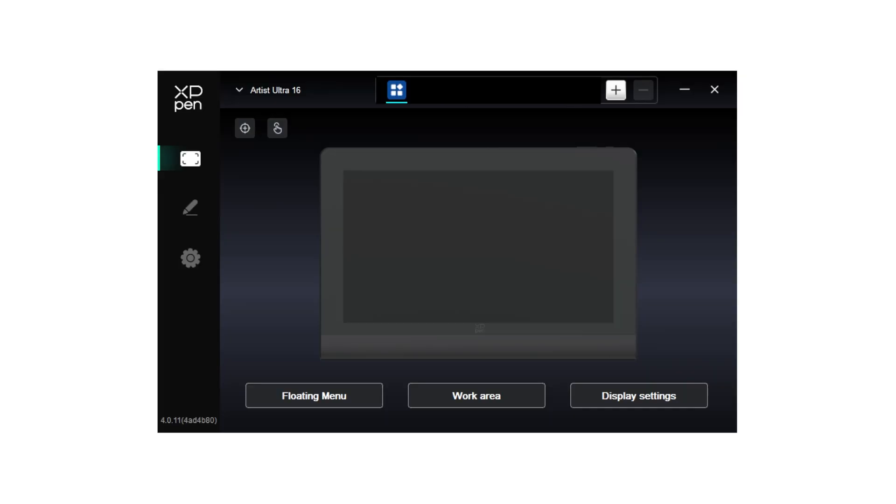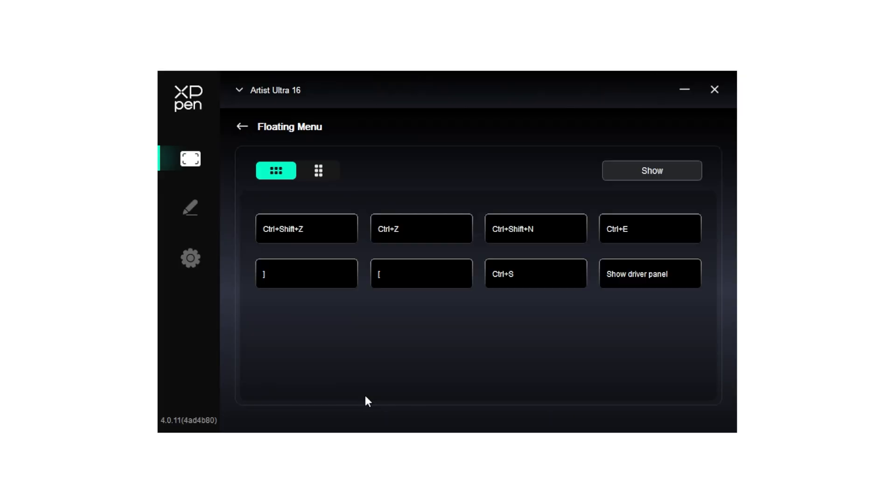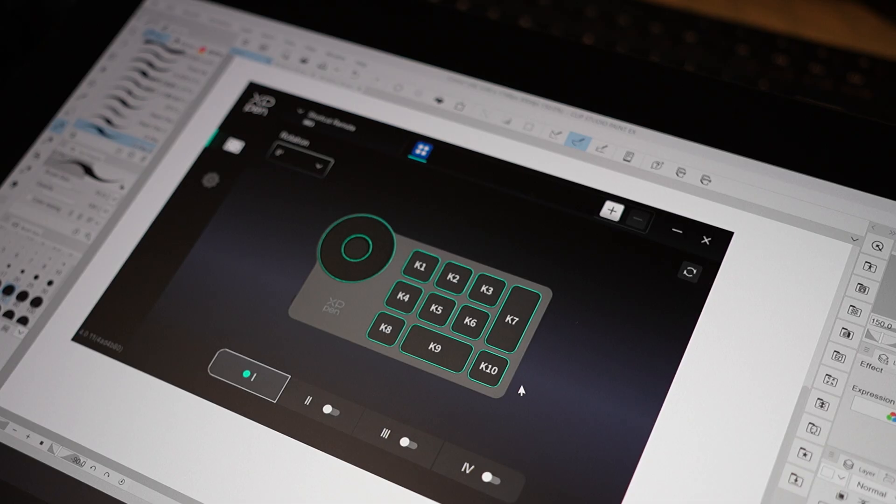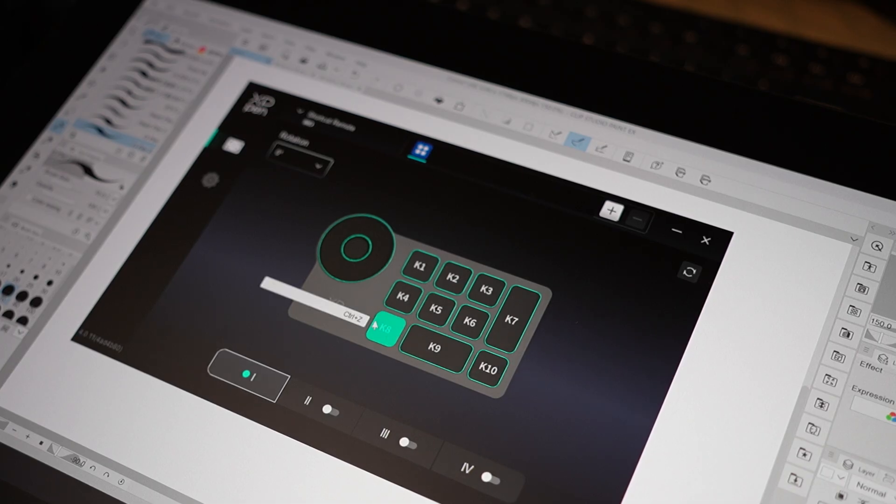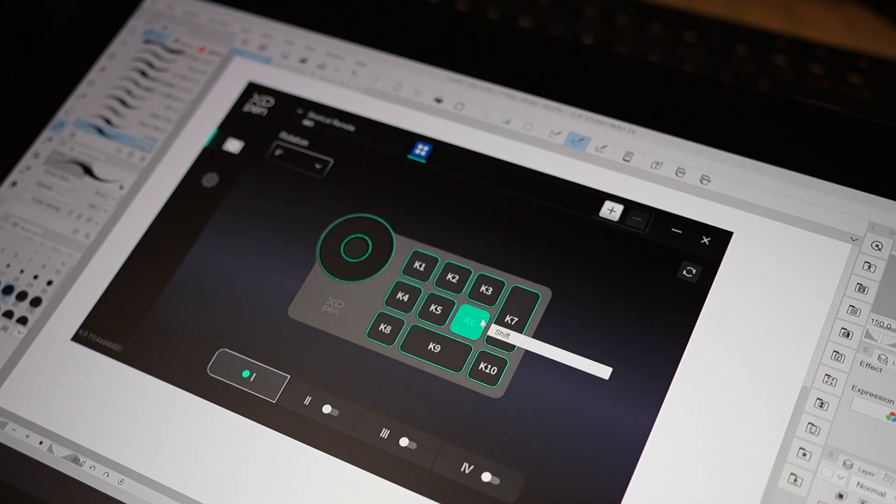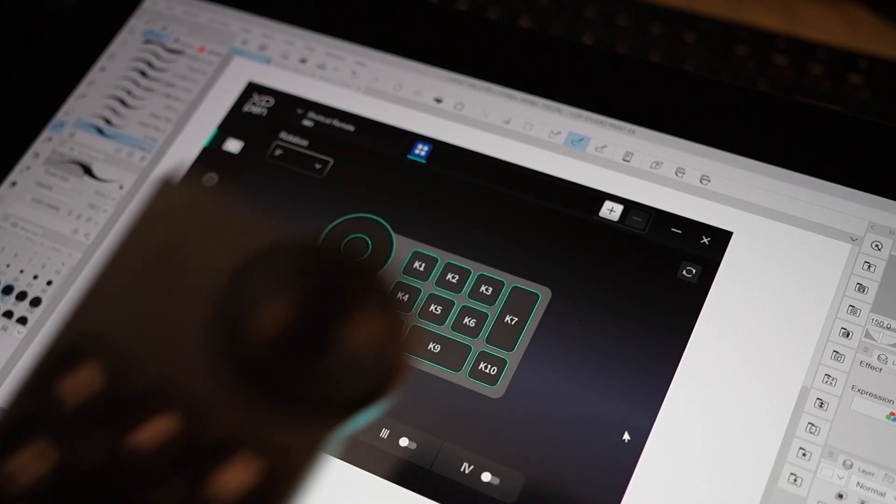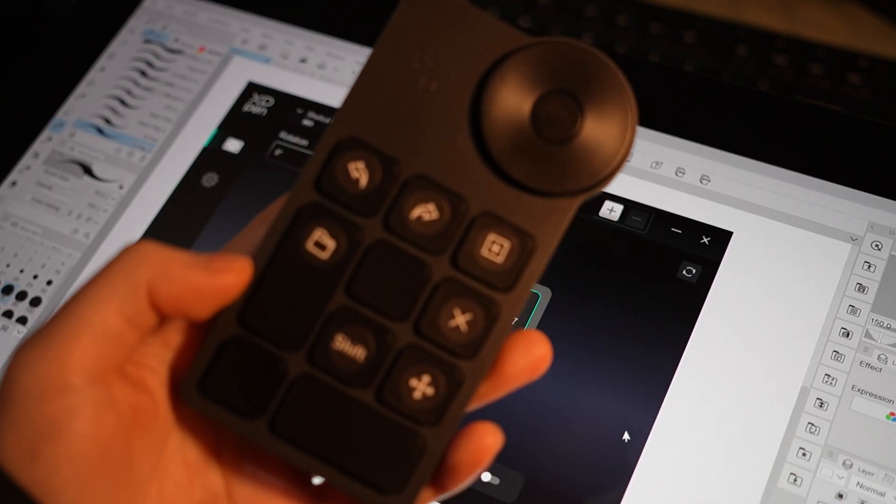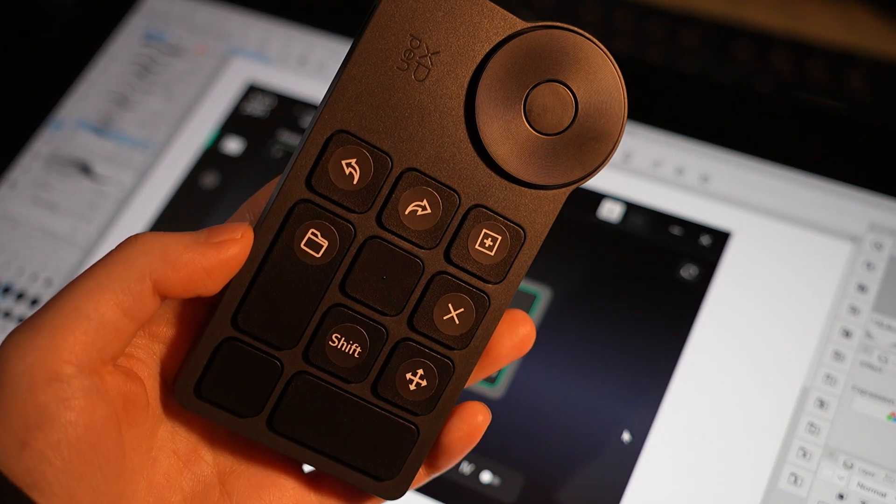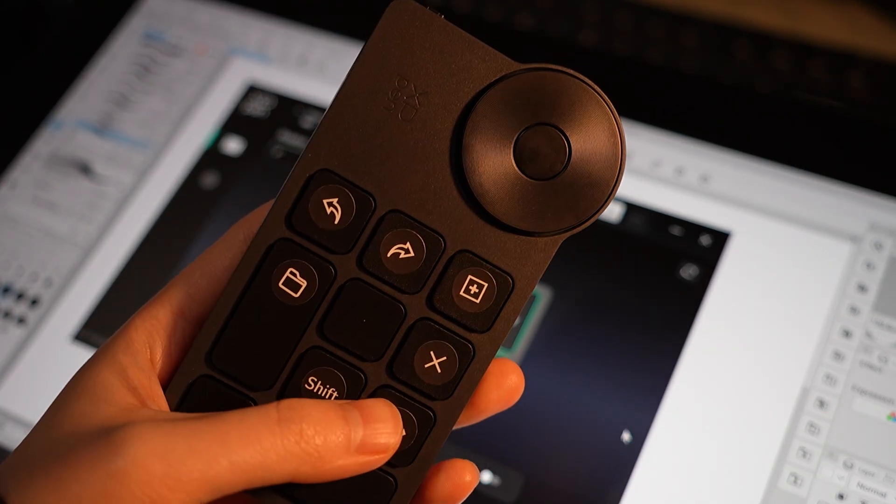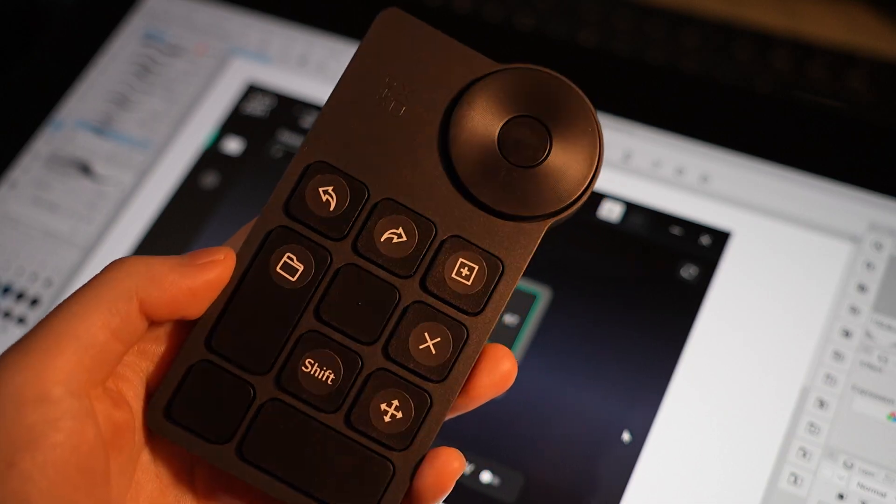Under the XP-Pen driver, you can easily set shortcuts to your shortcut keys and map them so that it functions for your own use. Here, I went ahead and set it to some shortcuts that I use frequently, including undo, redo, new layer, group into a folder, move around, and remove layers. But of course, you can set it to your own preferences.